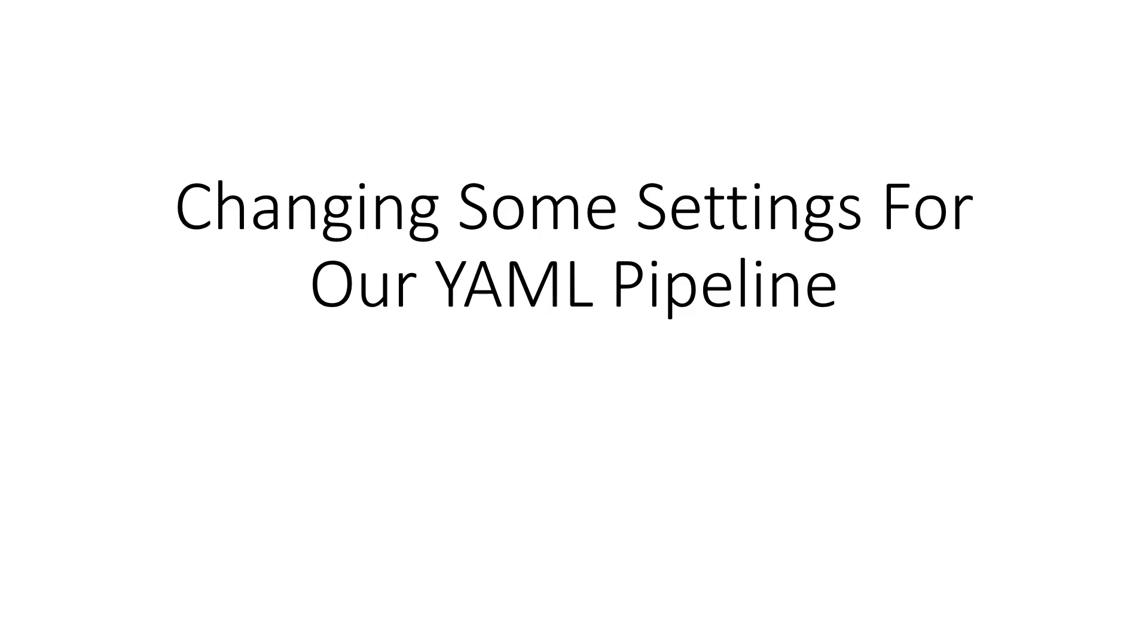Hi, I'm Mickey Gousset. Welcome to this video on changing some settings for our YAML pipeline.